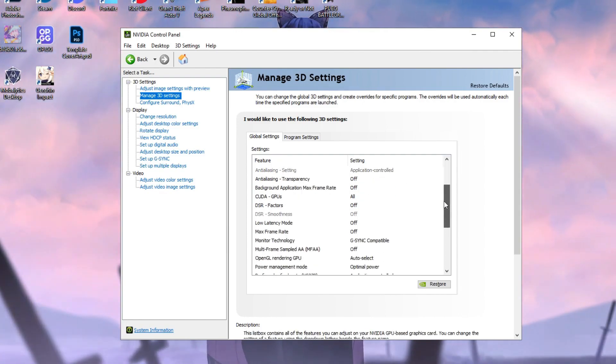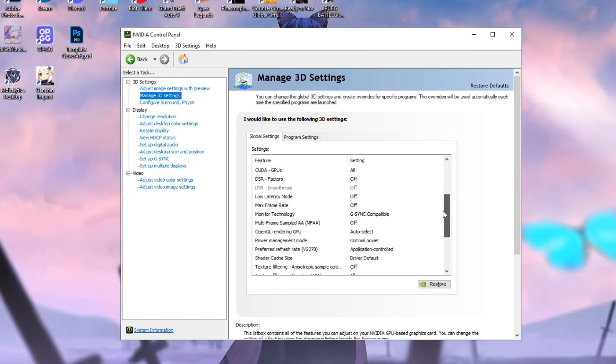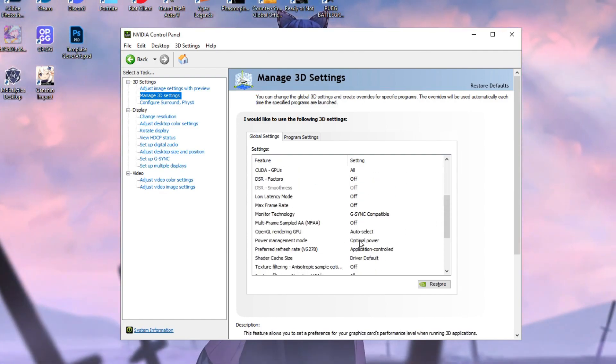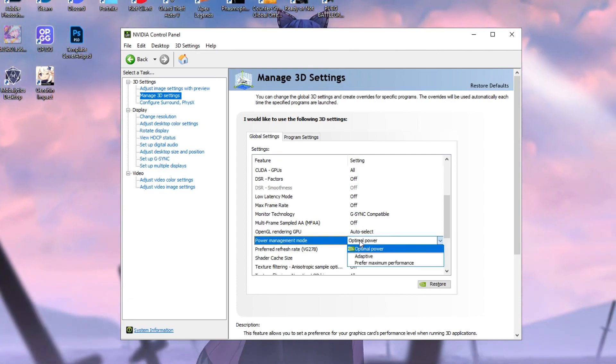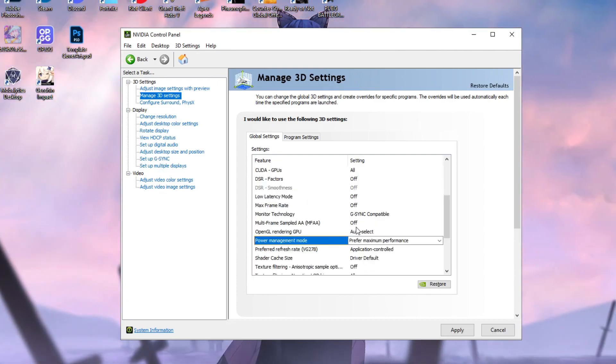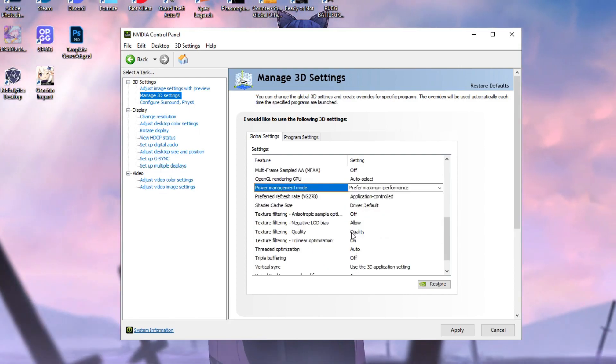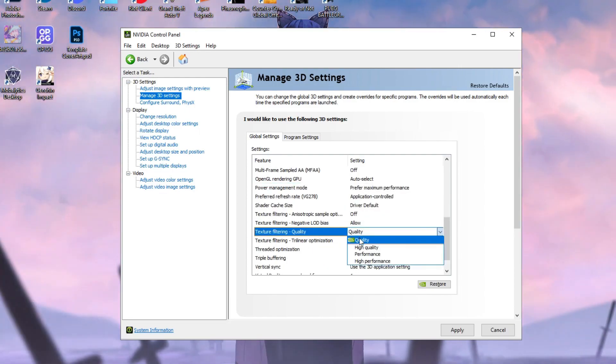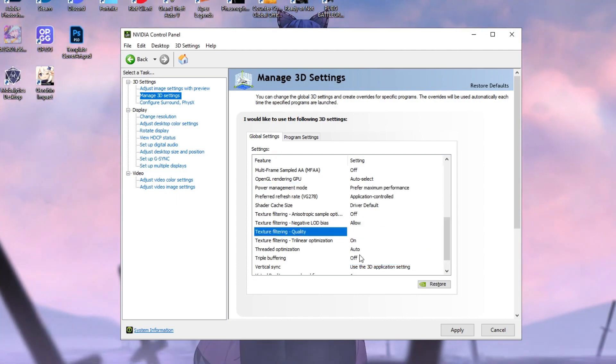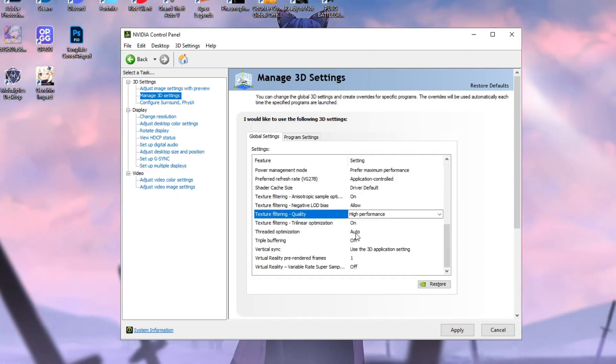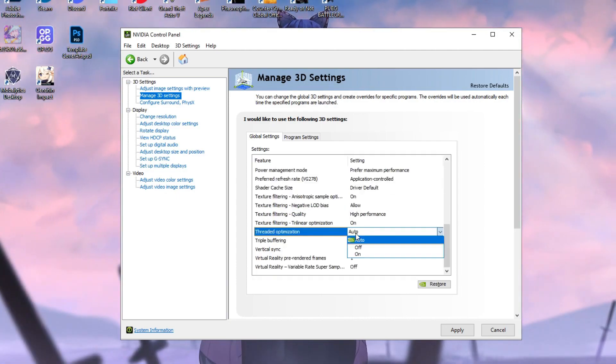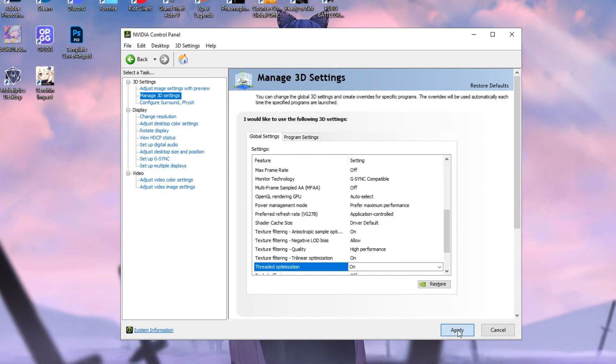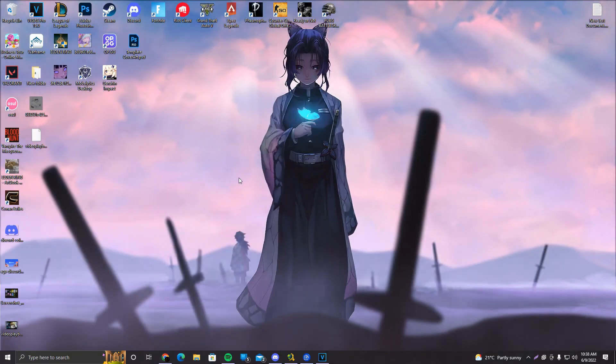And make sure to copy these settings right here. Now, under the Power Management mode, what you want to do is click on Optimal Power here and put it to Prefer Maximum Performance. After doing that, you want to scroll down to Texture Filtering Quality. You want to click right there and put it on High Performance as well. On Threaded Optimization, instead of Auto, you want to turn it on. You want to click on Apply. And that's pretty much it.